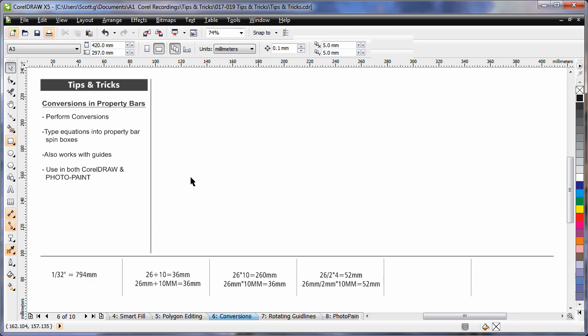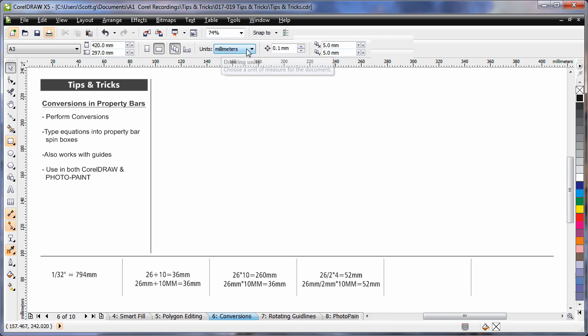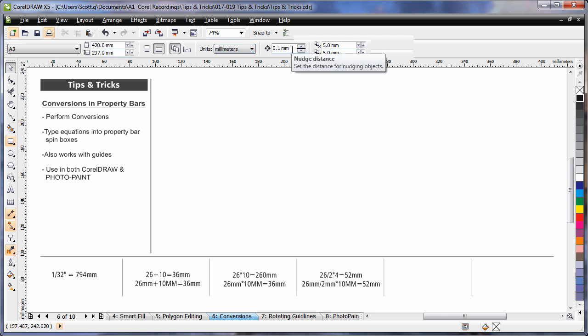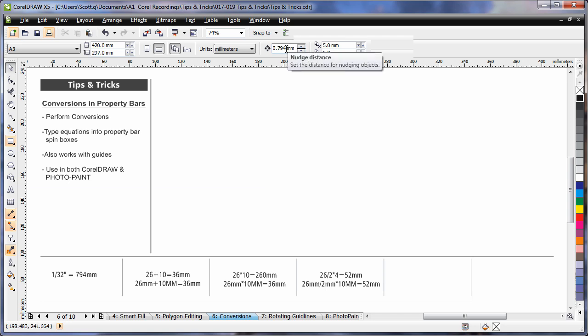Did you know that in CorelDRAW and PhotoPaint you can perform conversions and sums? For example, using this one here. As you can see I'm in millimeters. However, if I type into one of my boxes here, 1.32", hit enter, it will convert that to millimeters automatically for me.